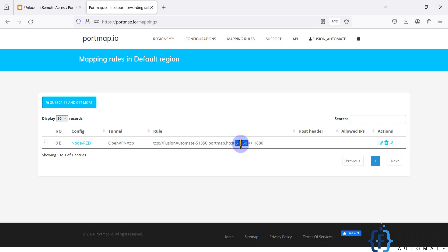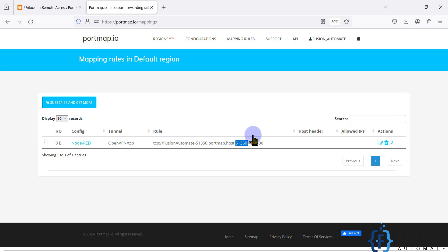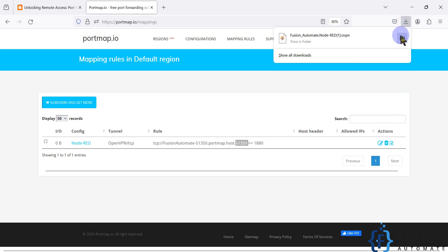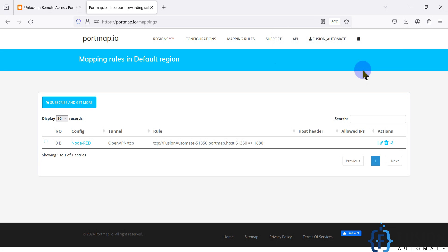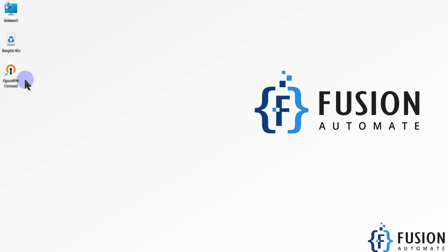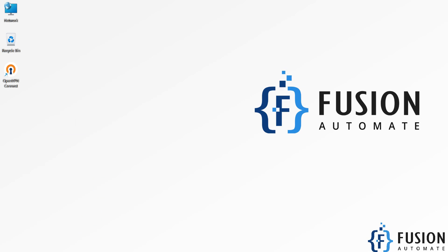You can see the mapping rule is created. My local port 1880 will now be available at public port 51350. In the next video we will see how to import the .ovpn file into OpenVPN Connect and how to create the connection.